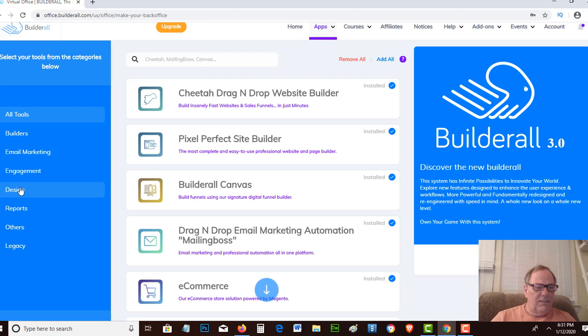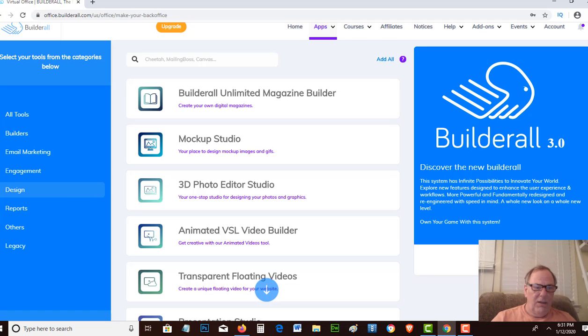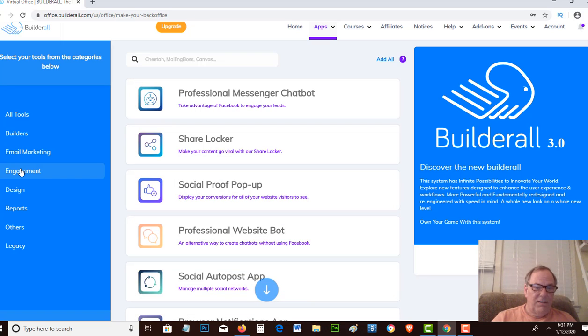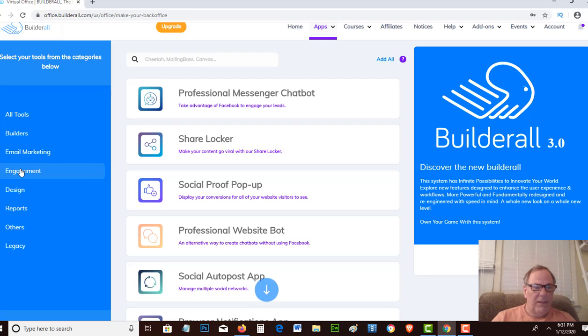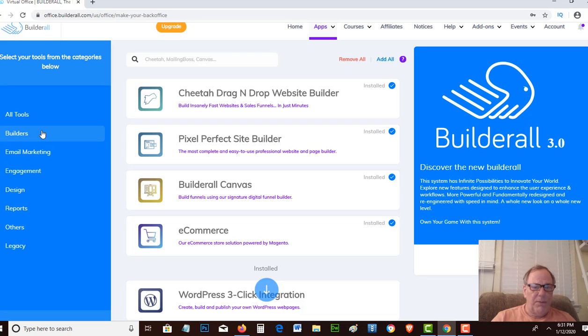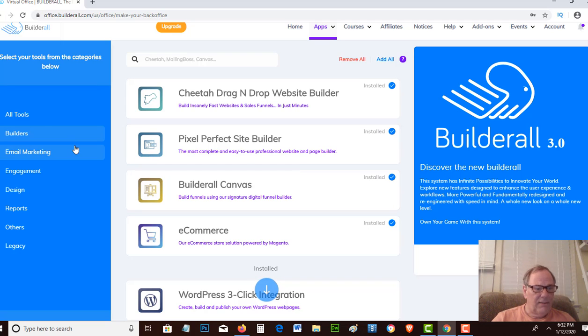We've got design. They keep adding more features that it's hard for me to even keep up with. 3D photo editor, video builder, magazine builder, all these different tools. There's messenger chatbot where you can actually set up different messages to go out automatically from people that log into your messenger.